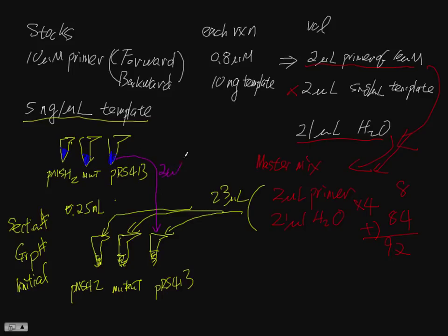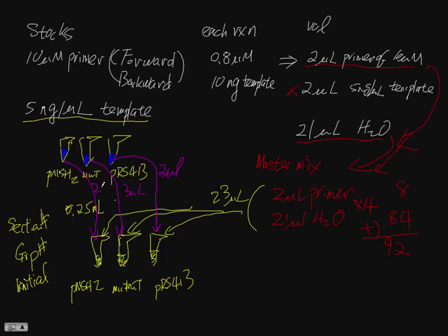Basically add 2 microliters of that. Each one is 2 microliters. Make sure they match them.